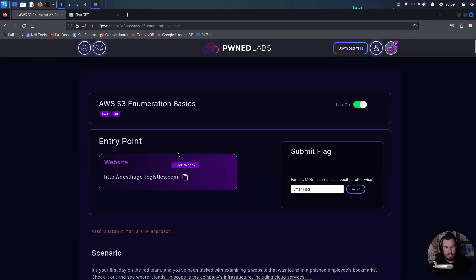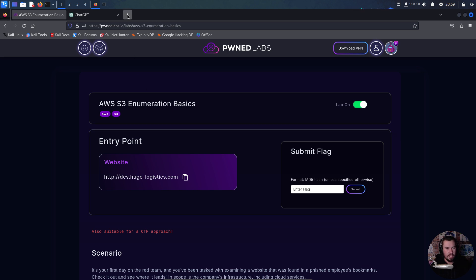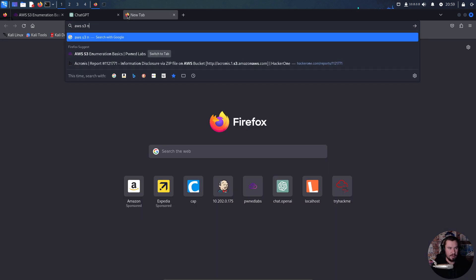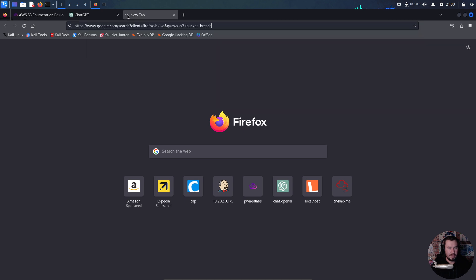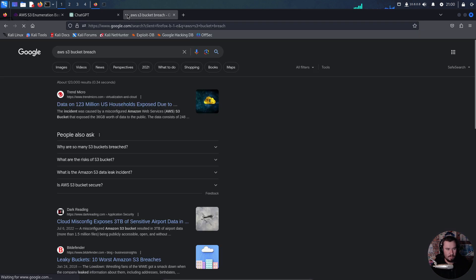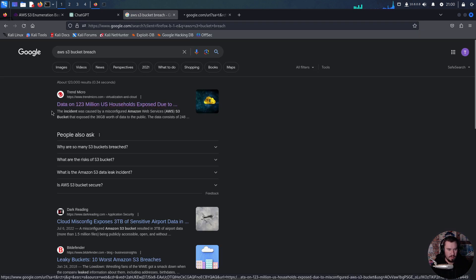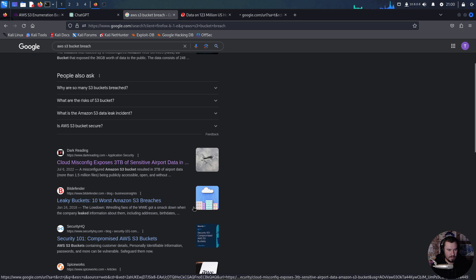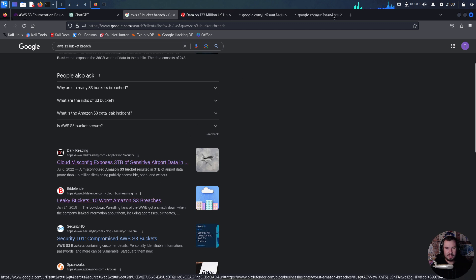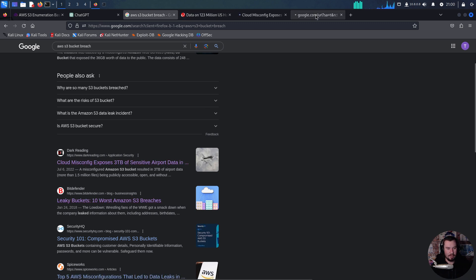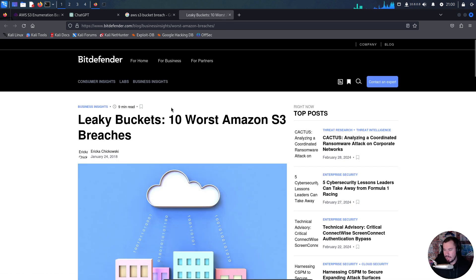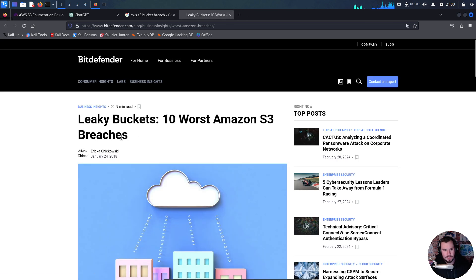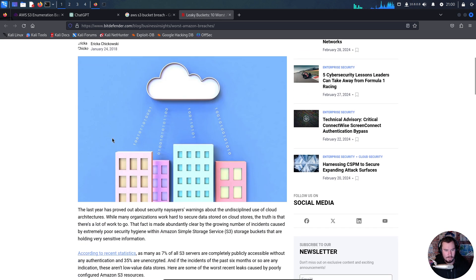Here is the lab: AWS S3 enumeration basics. But let's go to AWS S3 bucket breach and read a few of these. Here's the top 10 worst, let's just go through these to show that what we're going to talk about is very much real world.